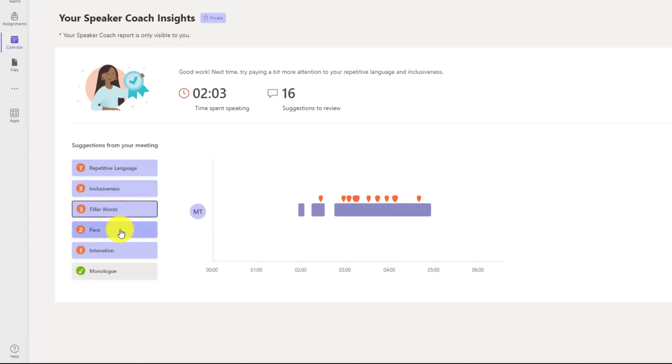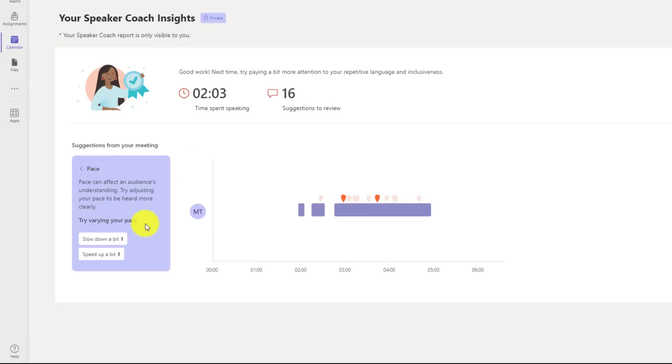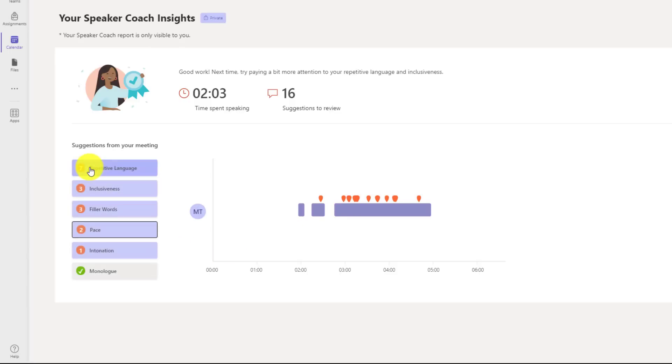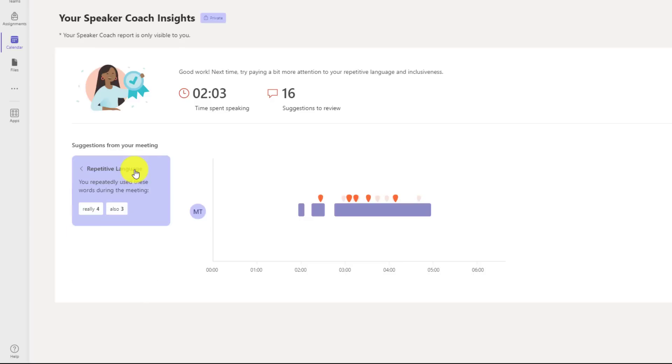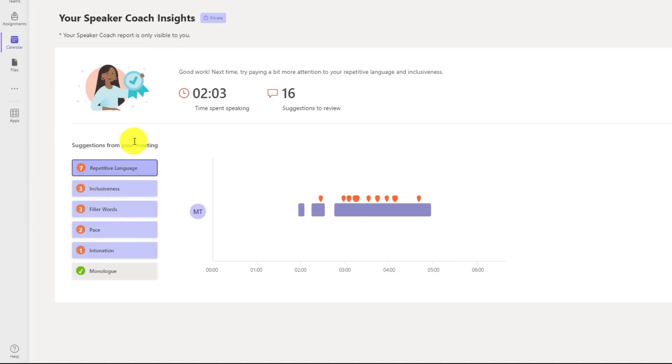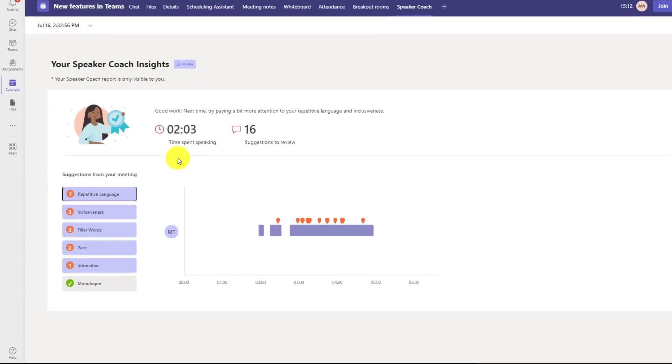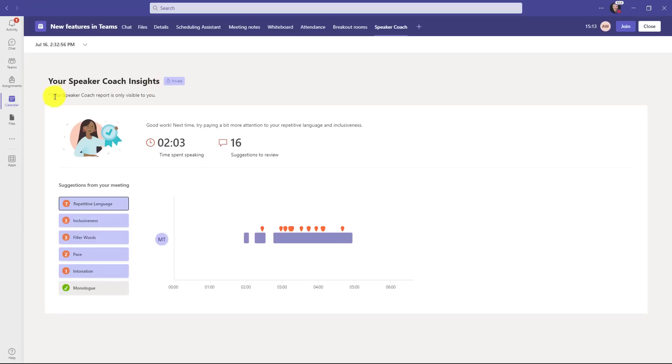I can look at pace. Once I needed to slow down a bit, you can see that highlighted here, and once I needed to speed up a bit. It gives me different examples there, things like inclusiveness when I said you guys, or repetitive language. You can see here I said really and also many different times. So what's nice in speaker coach is it not only gives you real time feedback, but it gives you a little report and this is only visible to you right here.